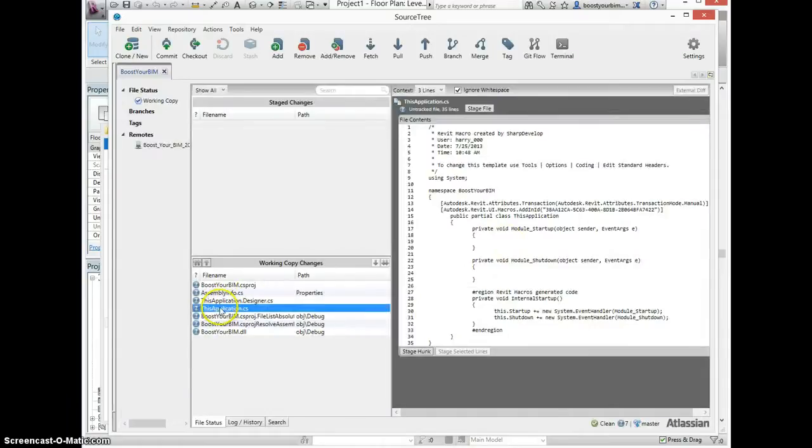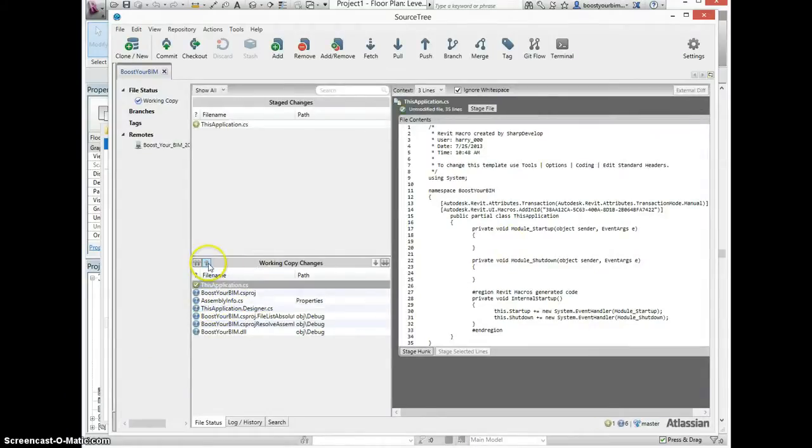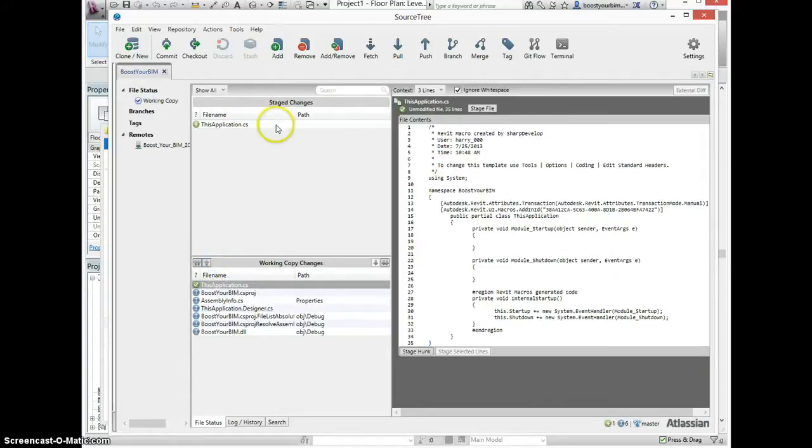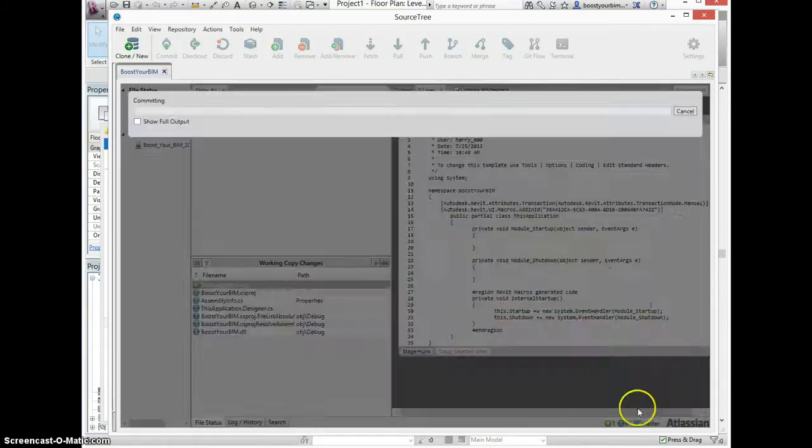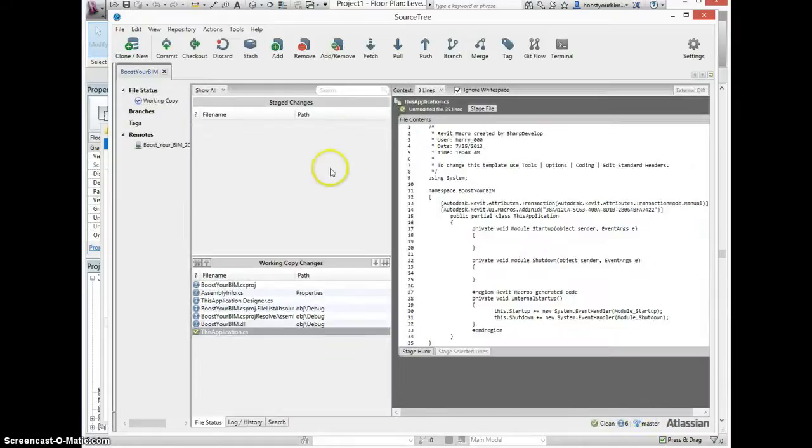Now I can take my working copy of my application.cs source code. Use the up arrow here to move it into the staged changes area, and then click commit. Here I have a chance to enter a comment about what I've been changing. Click the commit button.